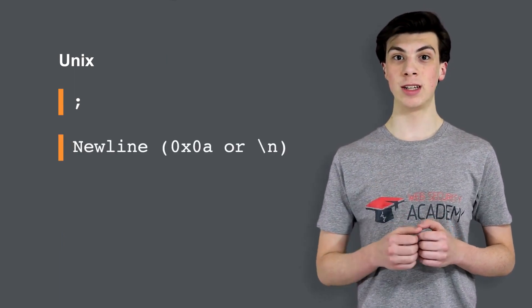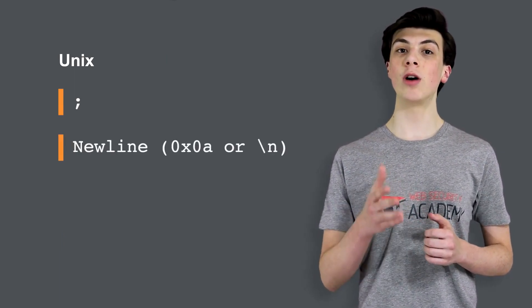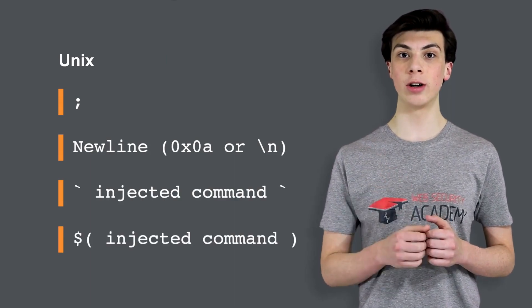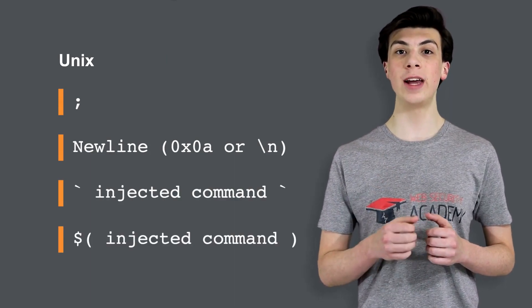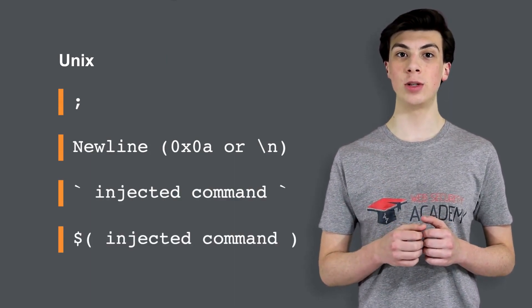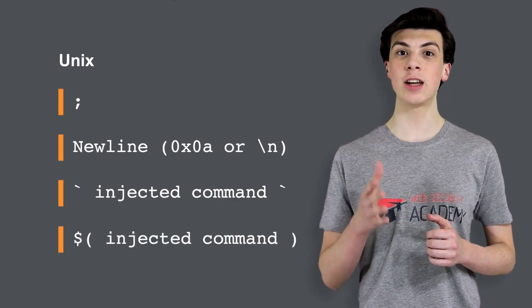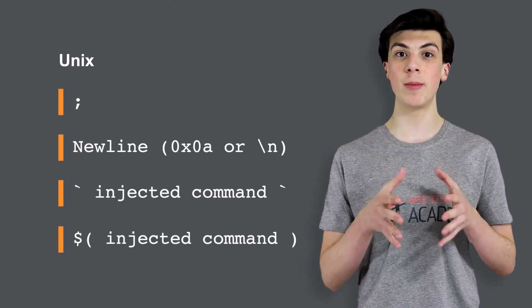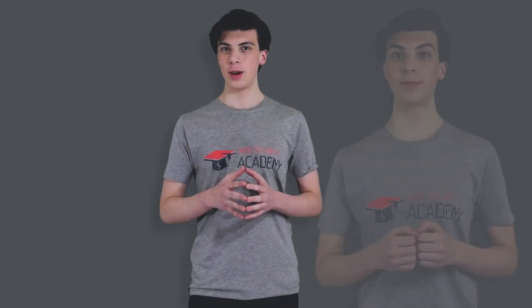On Unix-based systems, you can also use backticks or the dollar character to perform in-line execution of an injected command within the original command. Note that the different shell meta-characters have subtly different behaviors that might affect whether they work in certain situations, and whether they allow in-band retrieval of command output or are useful only for blind exploitation.